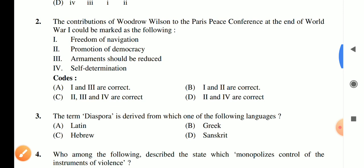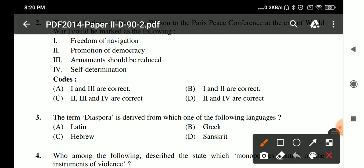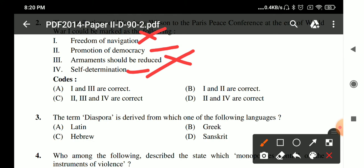Question 2: The contribution of Woodrow Wilson at the Paris Peace Conference at the end of World War One. At the Paris Peace Conference, Woodrow Wilson delivered his famous 14-point speech in which he talked about the promotion of democracy, self-determination, freedom of navigation, and disarmament. Answer D is correct.